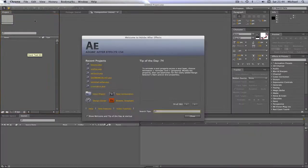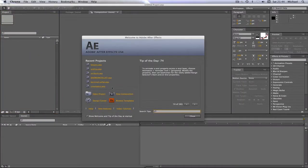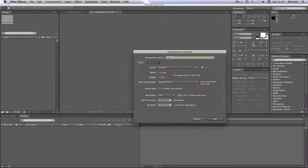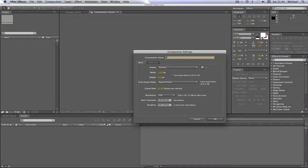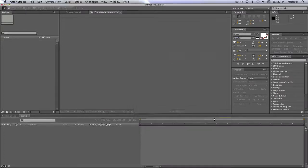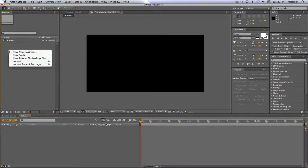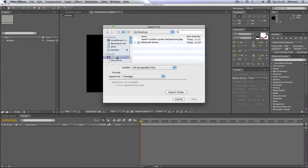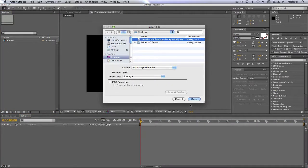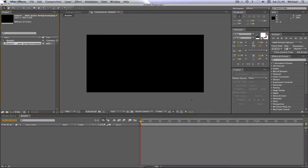You're going to want to create a new composition. I just have mine as 1280 by 720, 59.94. I'm just going to name it bubble. Exclamation mark there. And then I'm going to import by double clicking and go to my desktop and click open on the file.